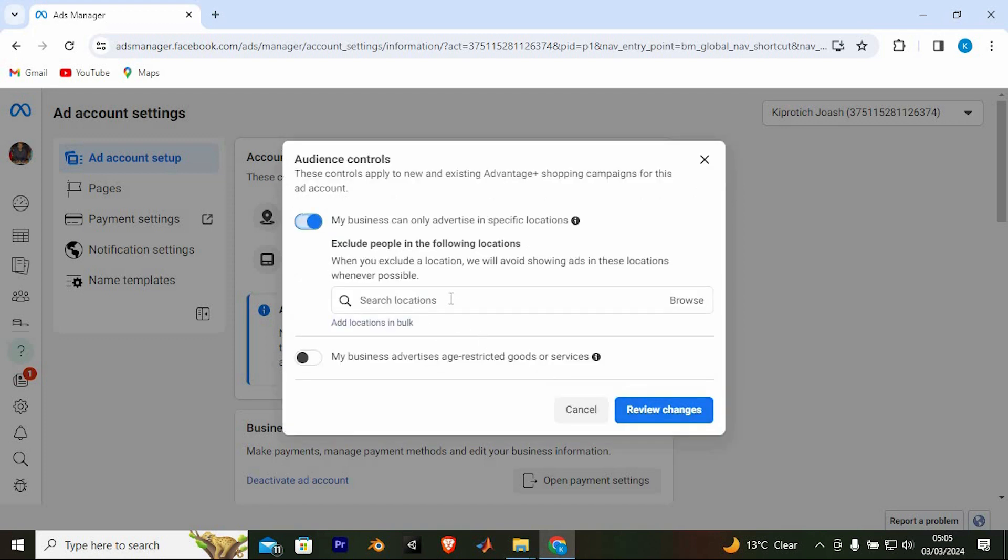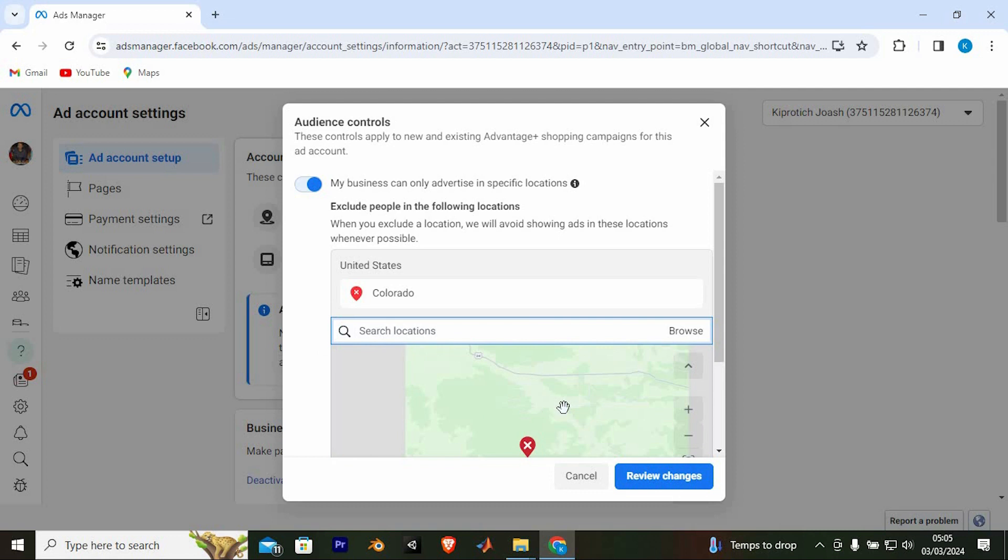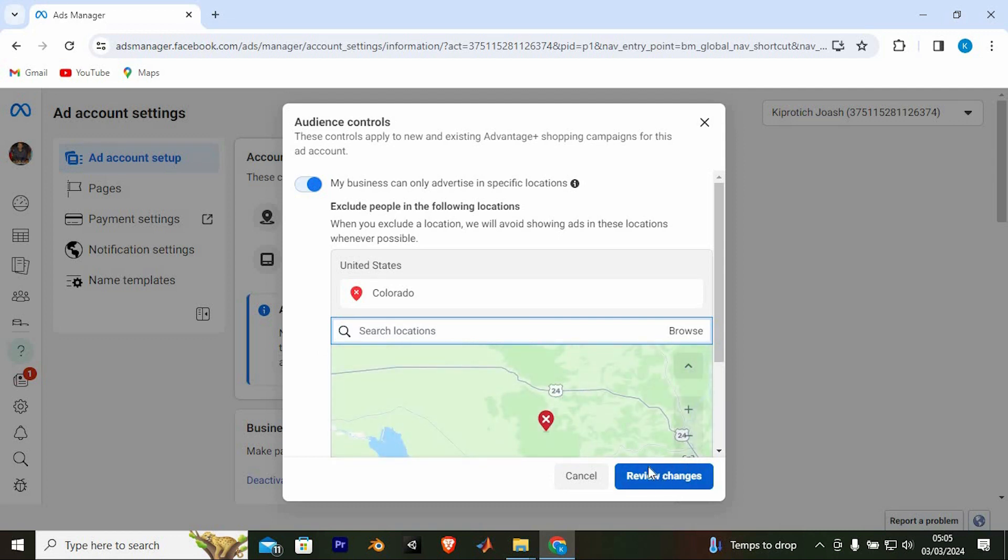You will now have this space to search for the location. Just search for USA. You can see we have the location here on the map. Once done, click on Review Changes.